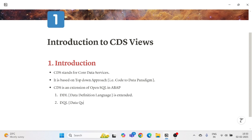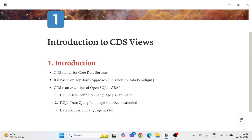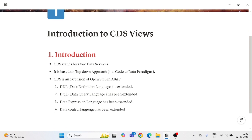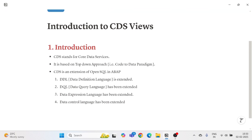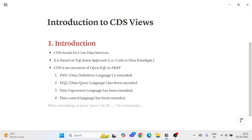DQL — Data Query Language — has also been extended. Data Expression Language has been extended for CDS as well. Additionally, Data Control Language has been extended in CDS View.